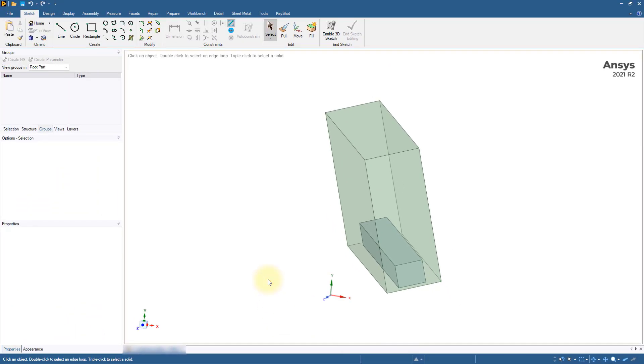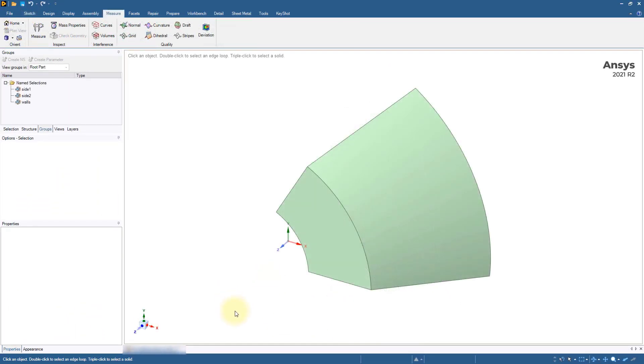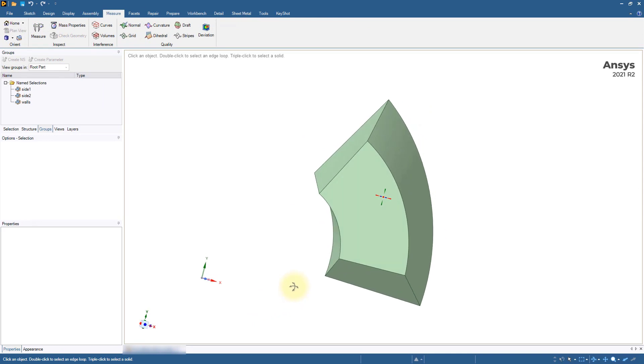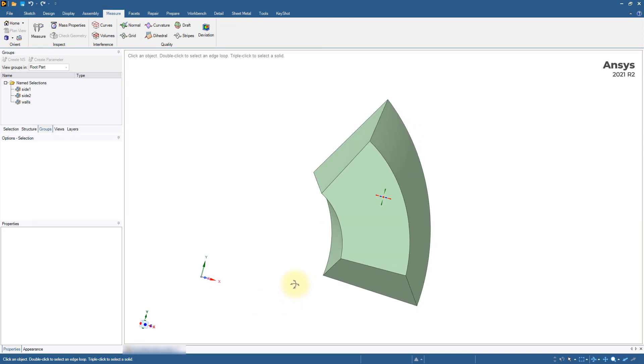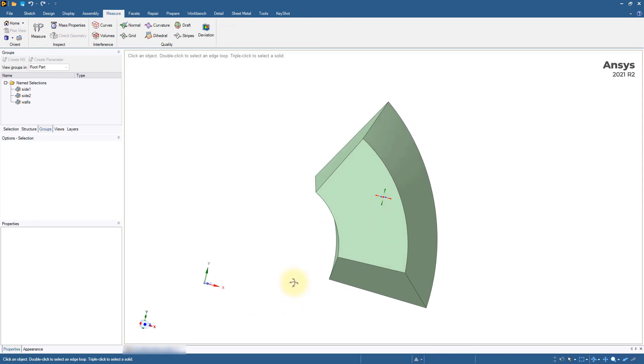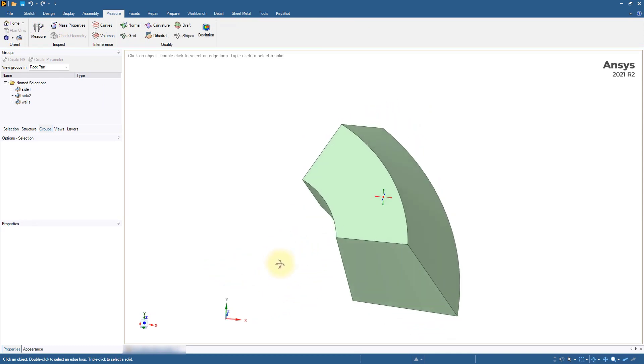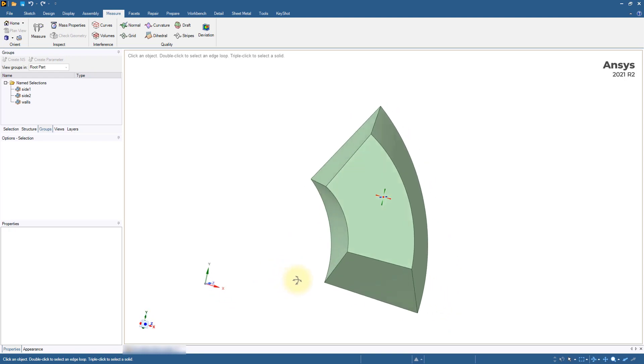In the case of rotational periodicity, the parameters to provide are the periodicity angle, the rotation axis origin, and the rotation axis direction.